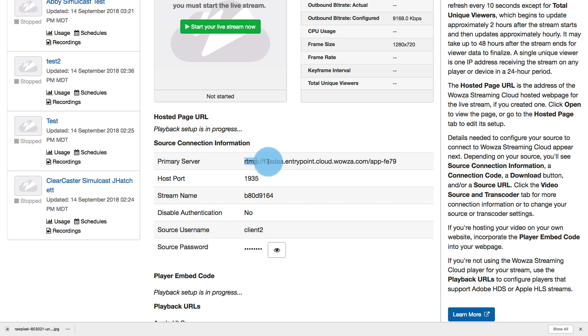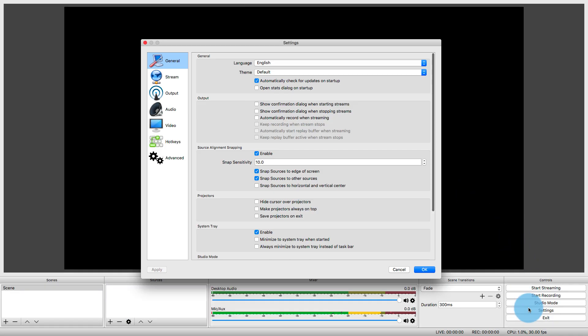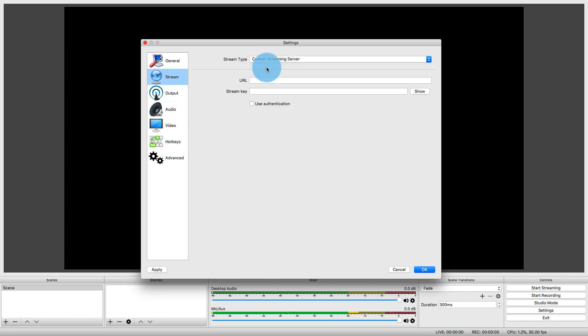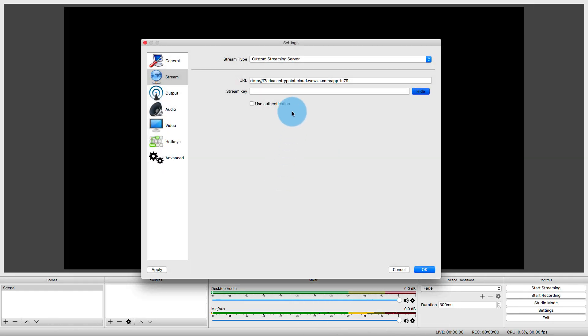Now, I'm going to take this source connection information, starting with the primary server, and I'm going to bring this over to OBS under Settings by going to Stream. Under Stream, I'm going to use the StreamType Custom Streaming Server. There's my URL. I'm going to paste that in. I also got to add a stream key. That's my stream name. Paste that in.